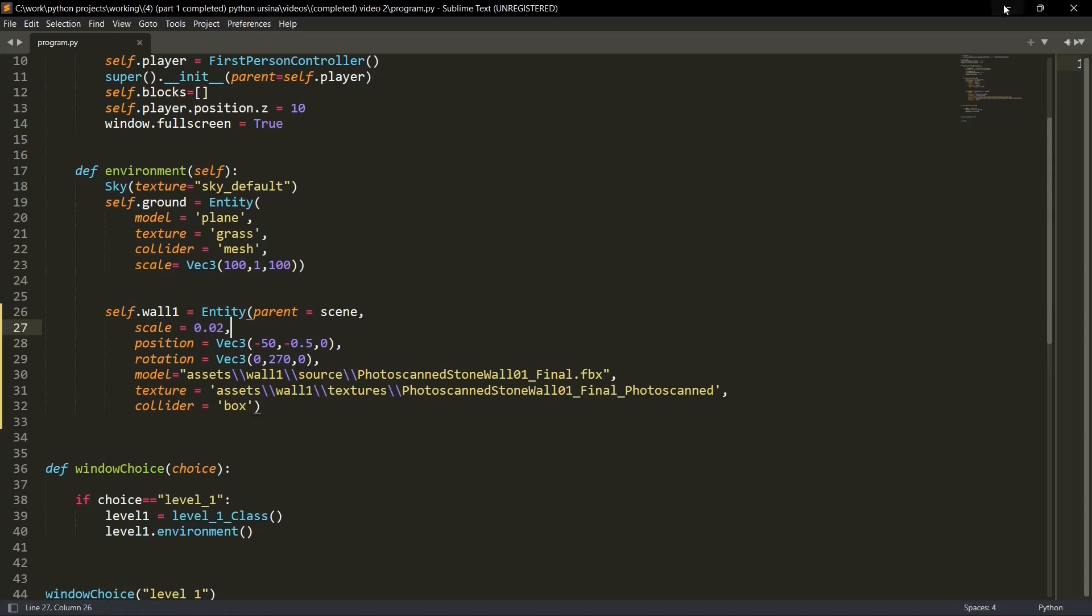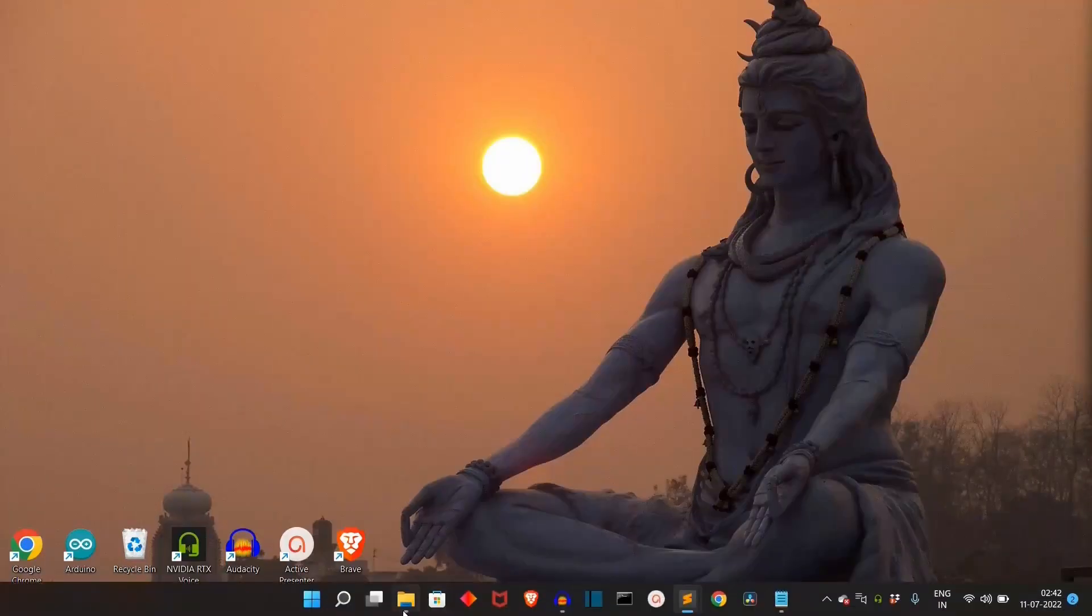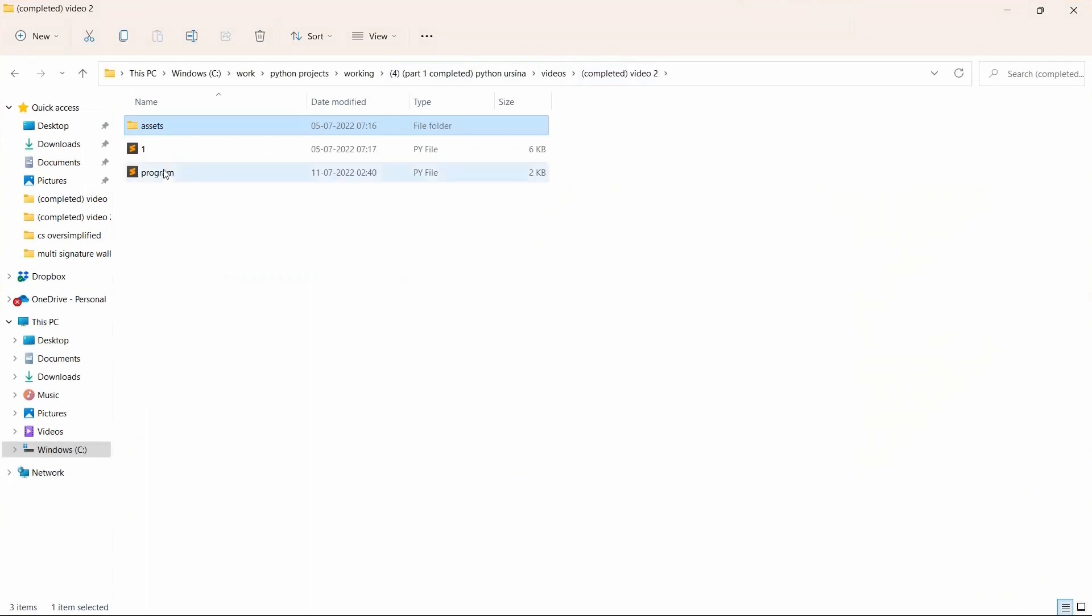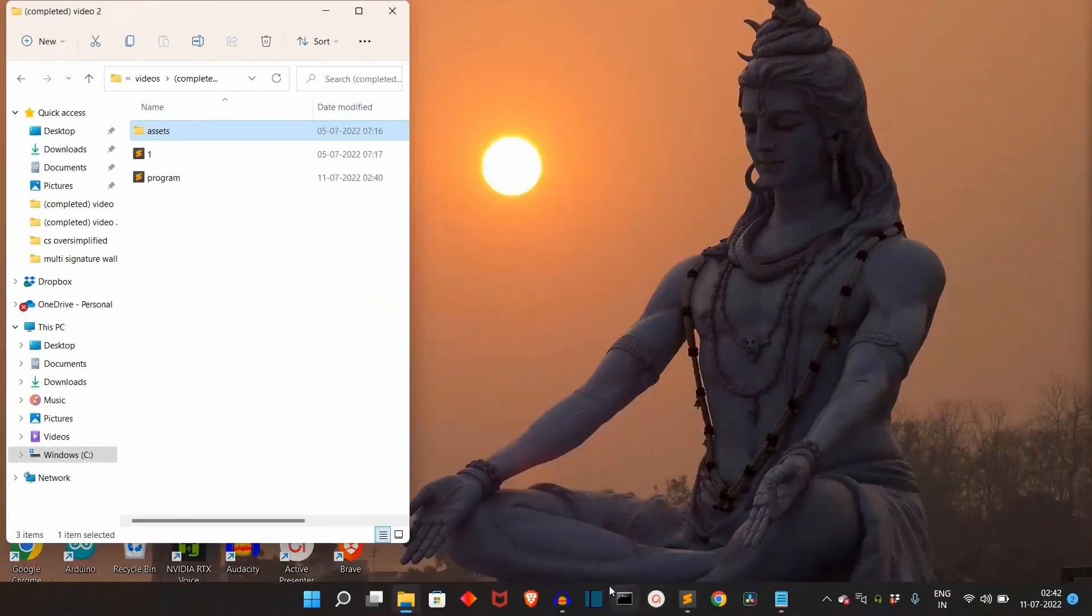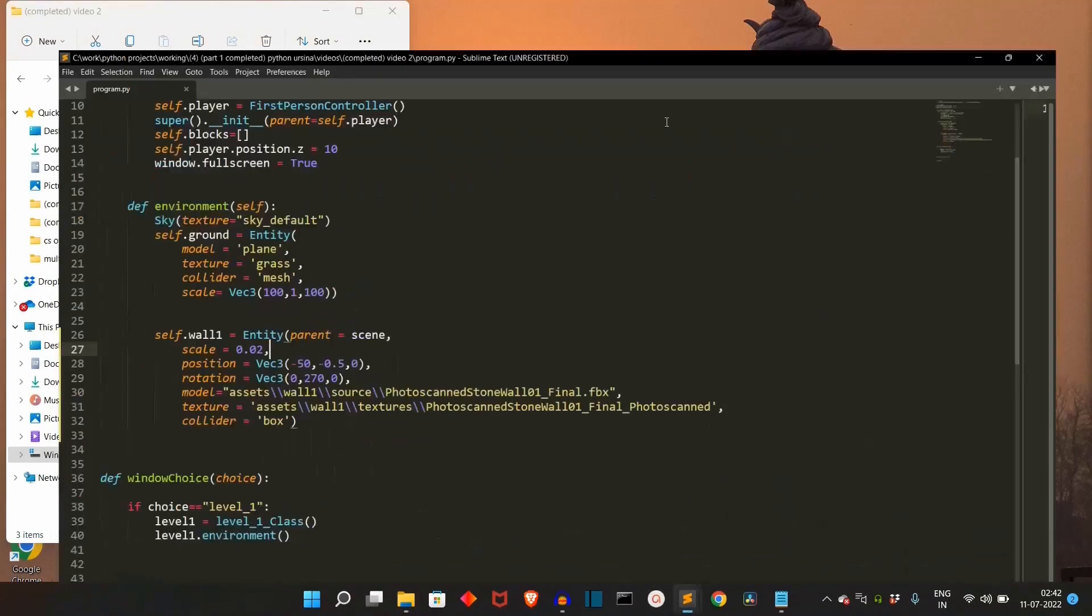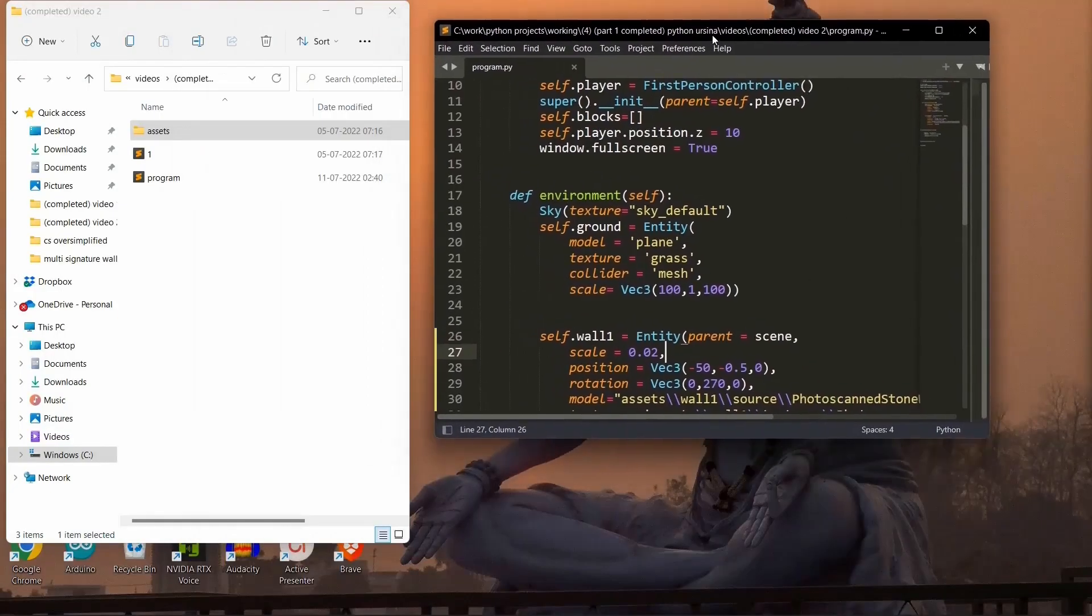And when you are copying this address, make sure you're writing two slashes. Don't add one slash. Always add two slashes. Like my program is here. Let me show you. This is my program. Let me minimize it. And now let me show you.